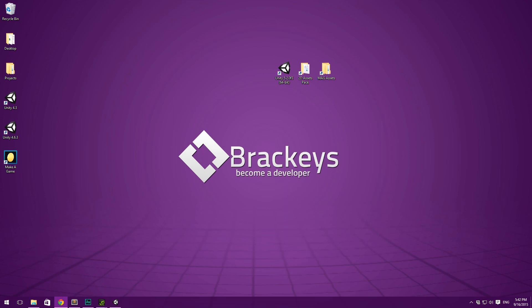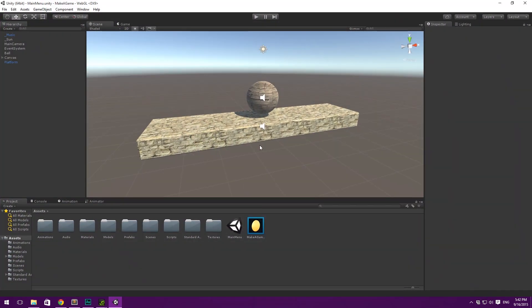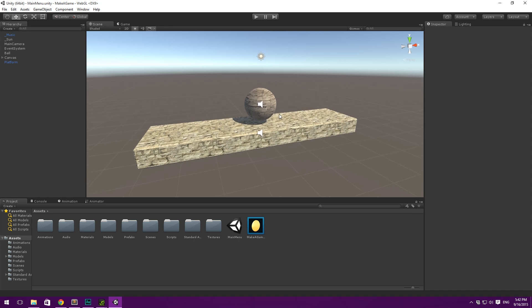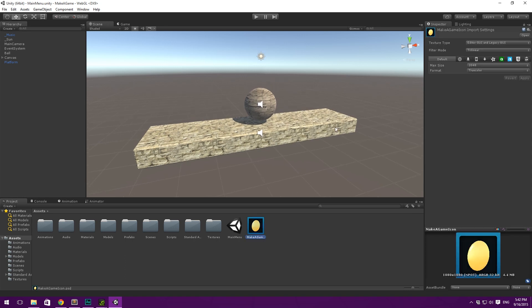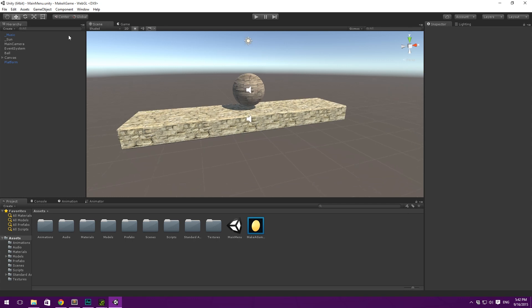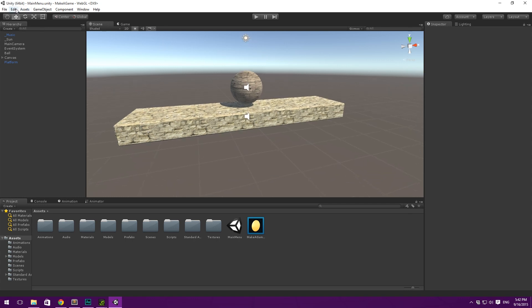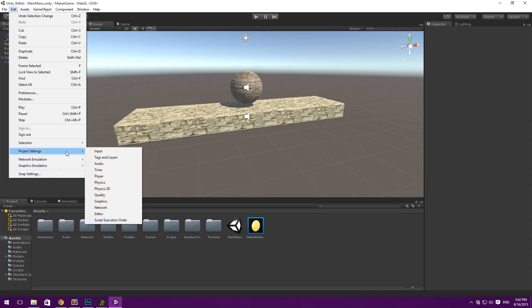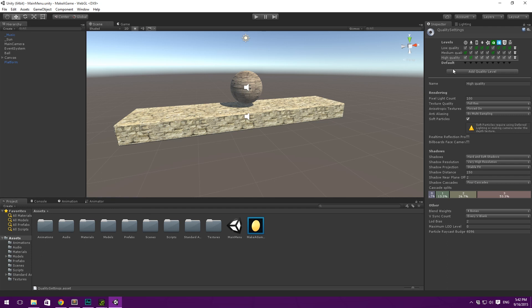So the very first thing was quality settings. As always let's open up Unity. We'll have to go to Edit, Project Settings, and then Quality. And you can see our different quality levels here.